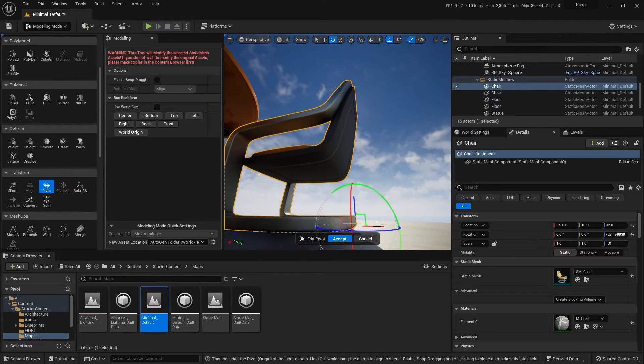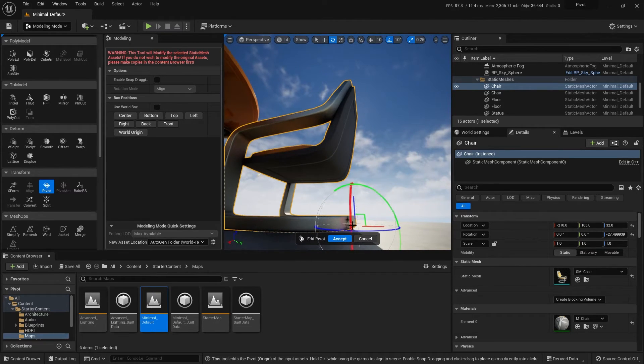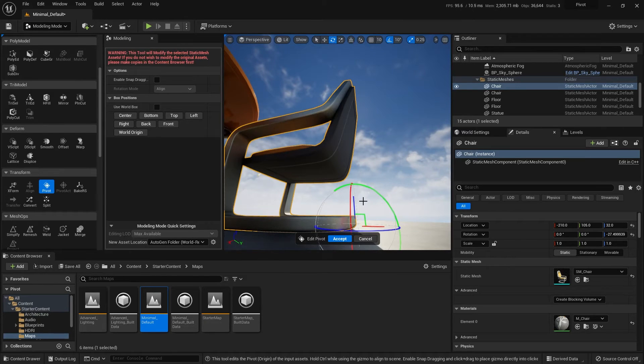Alright, so then if I want to get really picky, I can adjust that to be just right into the... I'm looking right there at the z-axis. And once I'm done with that, I can hit accept.